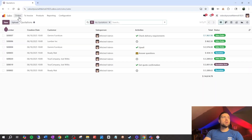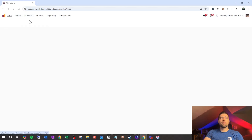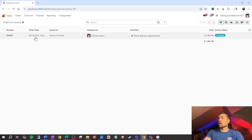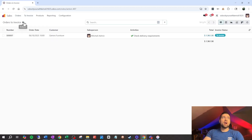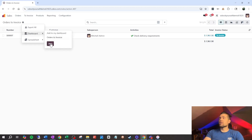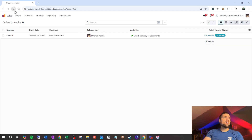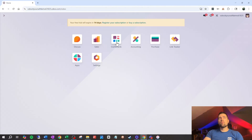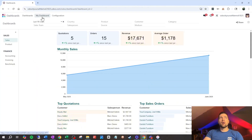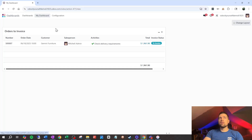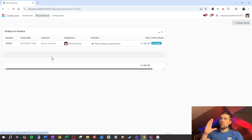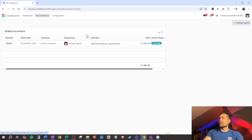Now when we come to this same place, go to Orders to Invoice — and really this is any view — I can come in here, go to Dashboard, and add to my dashboard as 'Orders to Invoice.' I'll go ahead and add that. It does tell me to refresh a couple of times, and then I want to come back out, go to Dashboards, and go to My Dashboard.